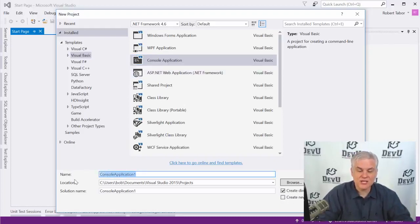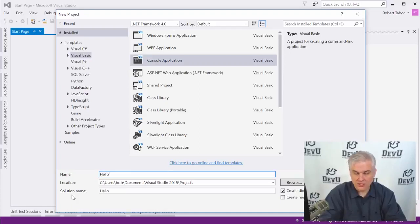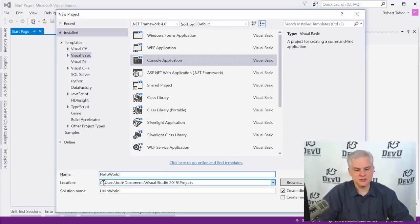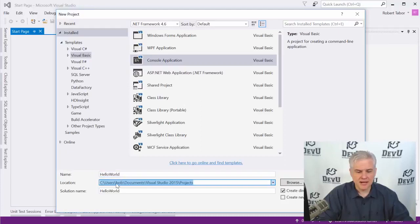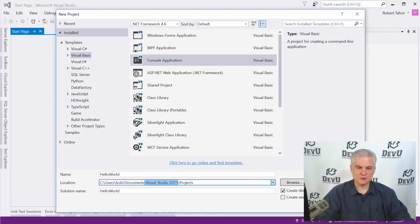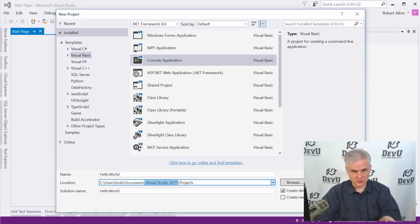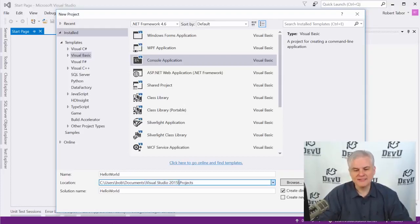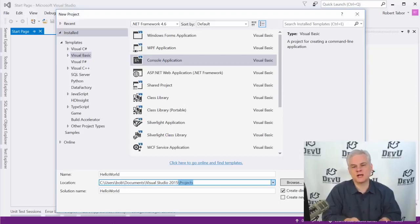We're going to use the Console Application template pretty much exclusively throughout this entire course. The next thing we're going to do is give our new application a name. I'm going to type in 'HelloWorld' — capital H, capital W, no spaces between the words. By default, it's going to put your new projects into your documents folder inside a Visual Studio folder with the year of the version you're using — in my case 2015 — and then a subfolder called Projects. That's where we want to start off by saving all of our projects. Make sure that if there's an option to create a directory for the solution, that it is turned on. Then click OK to create our new project.